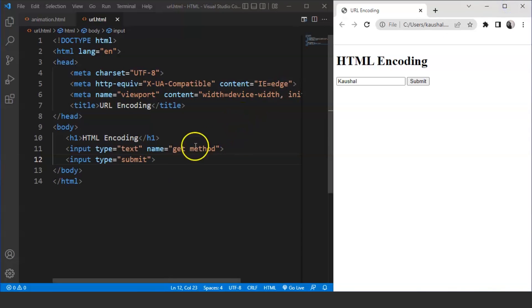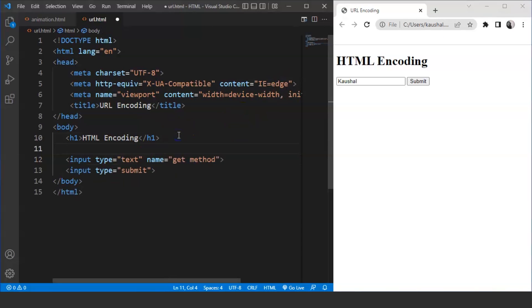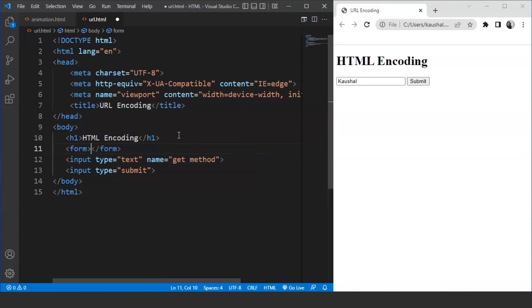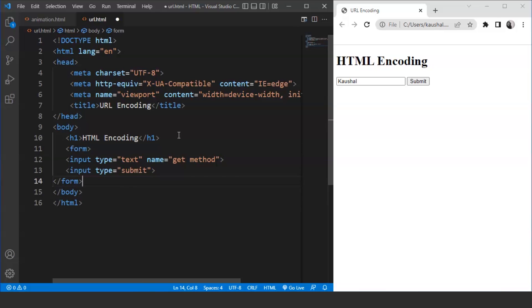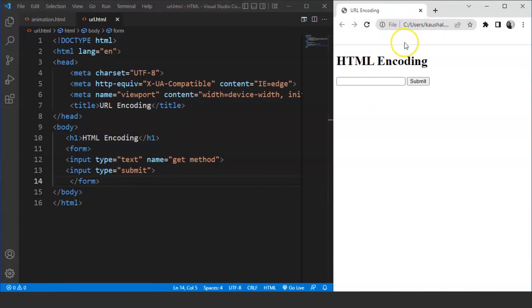Let's give it a try first. What we'll do is we'll move back to the HTML part and we'll write here form. Now we have to cut this end tag from here and we have to paste it here. Now we have a form tag present over here. Save the program.